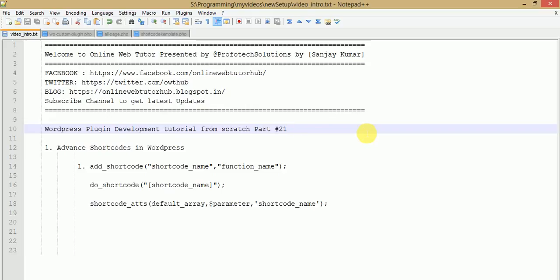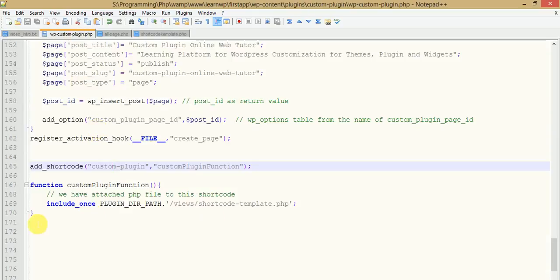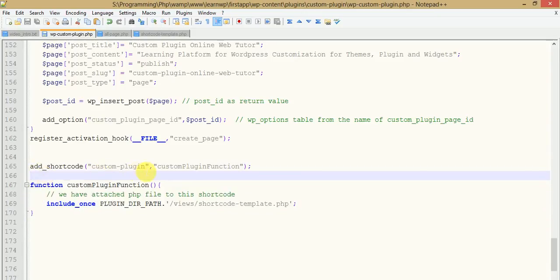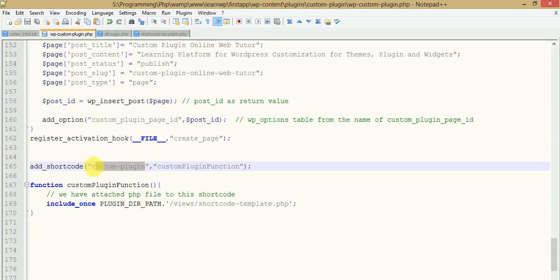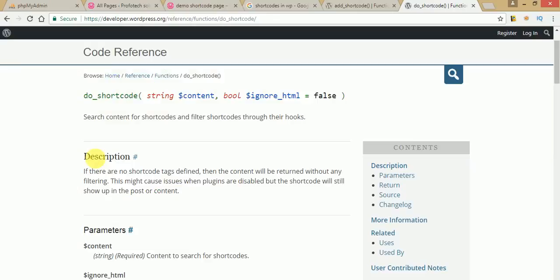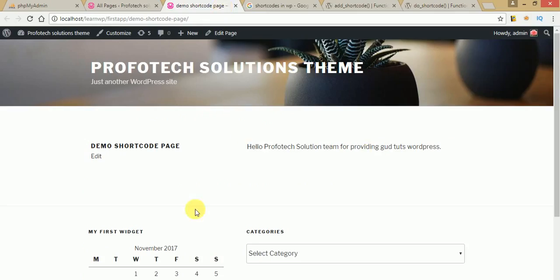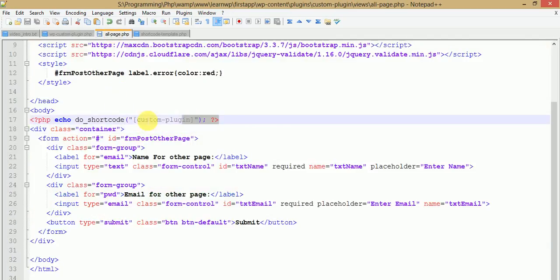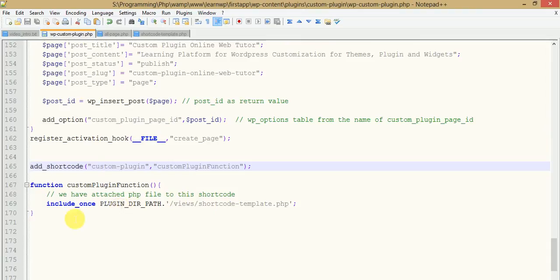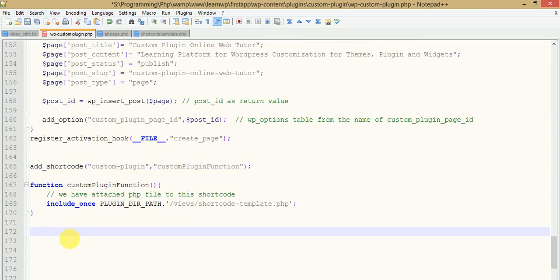In this video session we are going to see some advanced formats of WordPress shortcodes — specifically tag-based shortcodes and parameterized shortcodes. This is the basic function we used in our last session, and we used that shortcode in two ways: manually in a page, and by using it in a PHP page with `do_shortcode`. Now we are going to make some advanced shortcodes, starting with parameterized shortcodes.